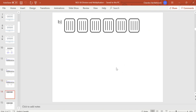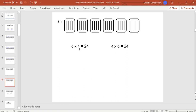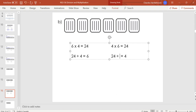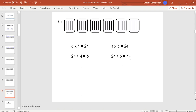Let's try another one. First find how many lines altogether: there are 4 in each group, skip counting gives 4, 8, 12, 16, 20, 24 altogether. We have 4 in each group and 6 groups. So: 6 groups times 4 in each group equals 24 altogether. For division: 24 altogether divided by 4 in each group equals 6 groups, or 24 altogether divided by 6 groups equals 4 in each group.